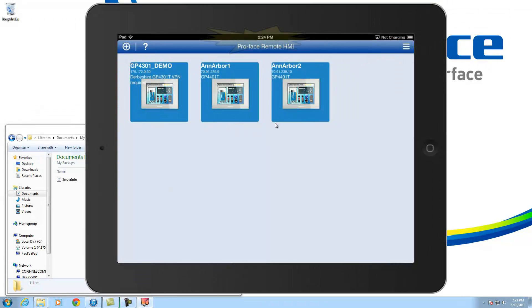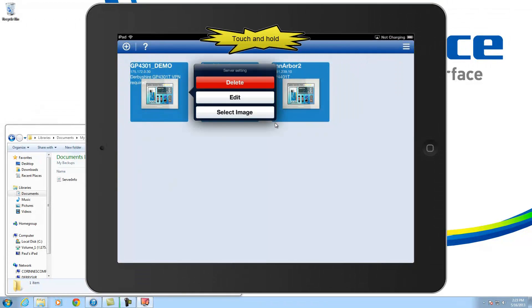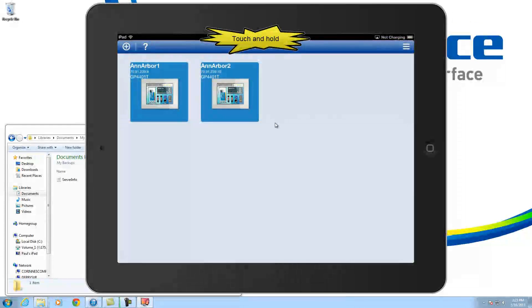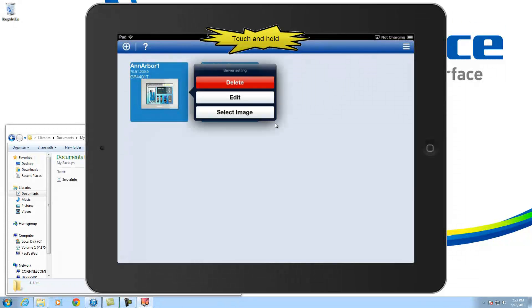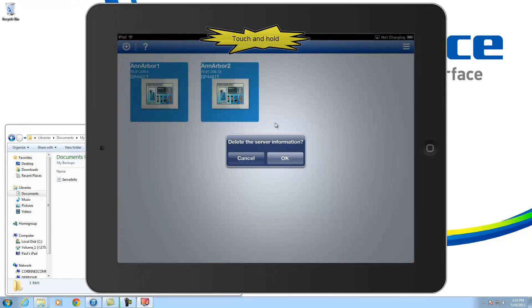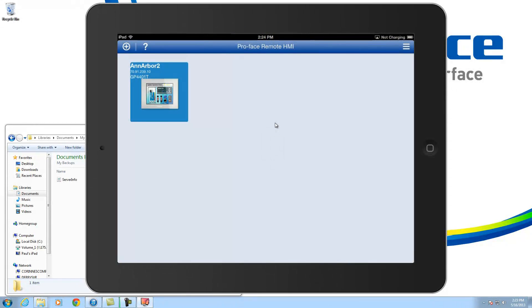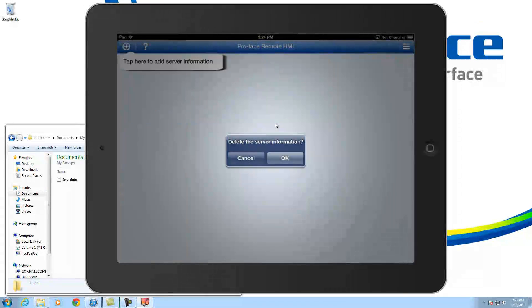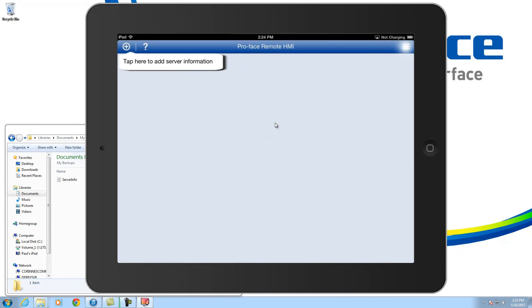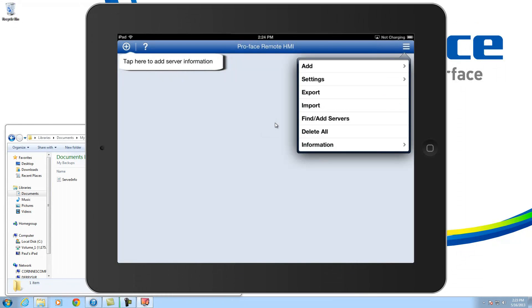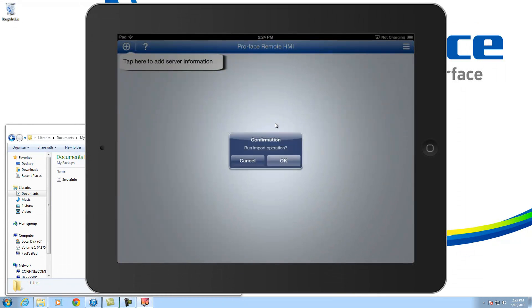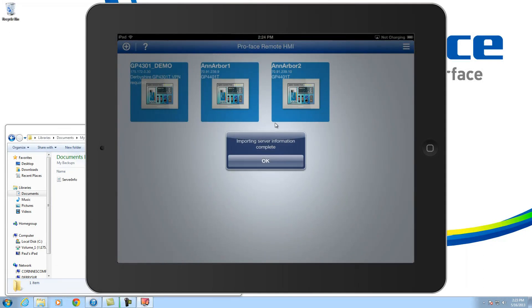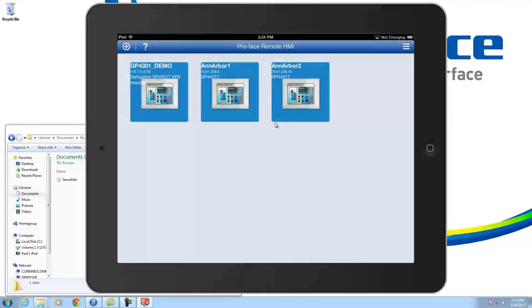And to prove that I can bring that in, I can go ahead and delete my units that are on here. Delete. Delete. And I can go ahead and import this time. Am I sure I want to do this? OK. And boom. The files are back in. So, fantastic.